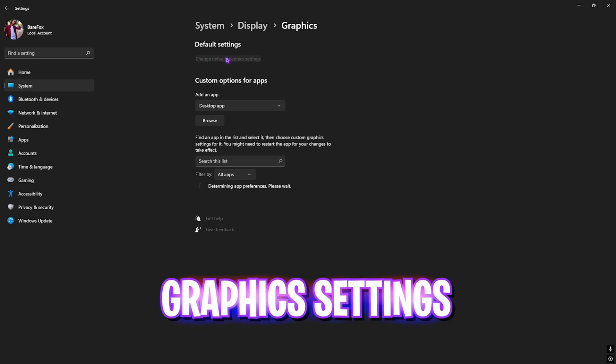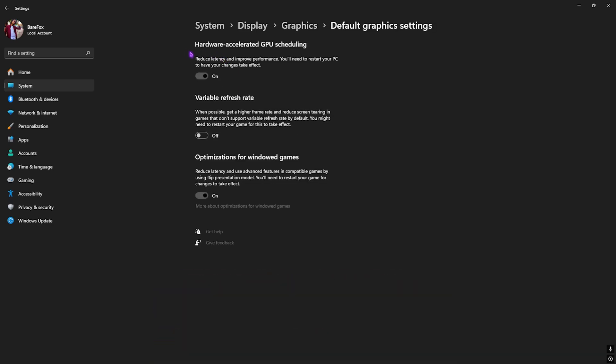Right after that, click on Graphics and then you're gonna have to change default graphic settings. Enable hardware accelerated GPU scheduling (that is HAGS) and optimizations for Windows games, as both of these settings will help you to utilize your graphic card to render the game and reduce your input latency.